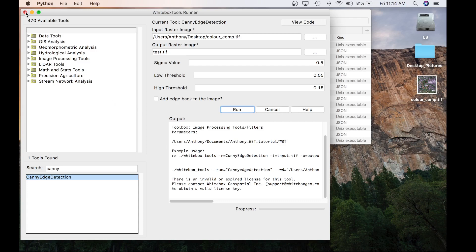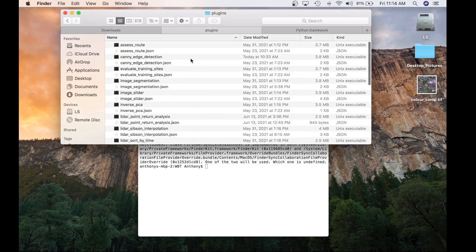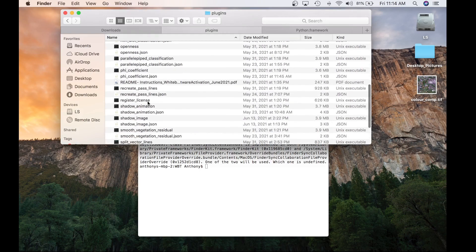Let's go back to the Plugins folder. You're going to scroll down and see an executable called Register License. This is a command line tool that will allow you to activate the GTE. There is also a plugin tool located in Runner that can activate the license, but the command line tool is the recommended way, and that's what I'll be demonstrating. You can either launch this program by double-clicking it or through the terminal — I'm going to activate it by double-clicking.